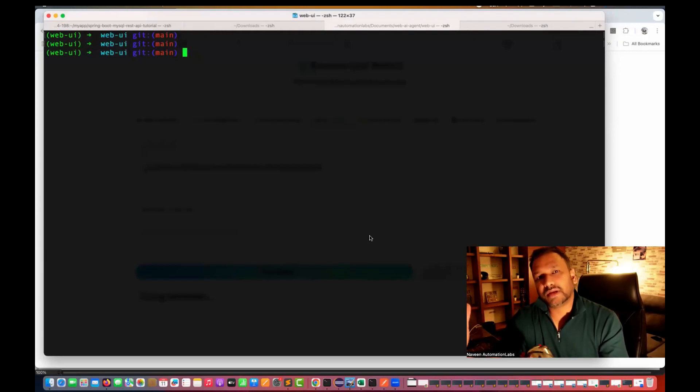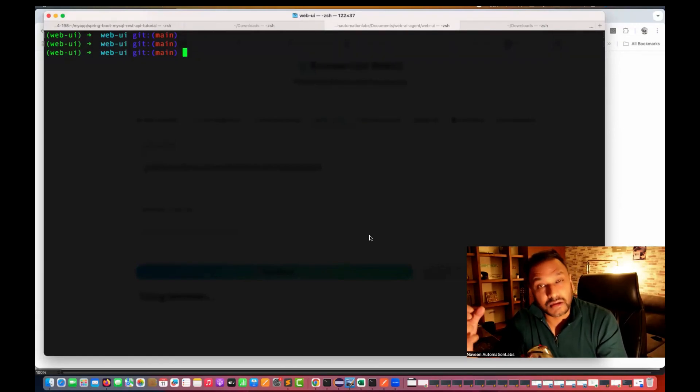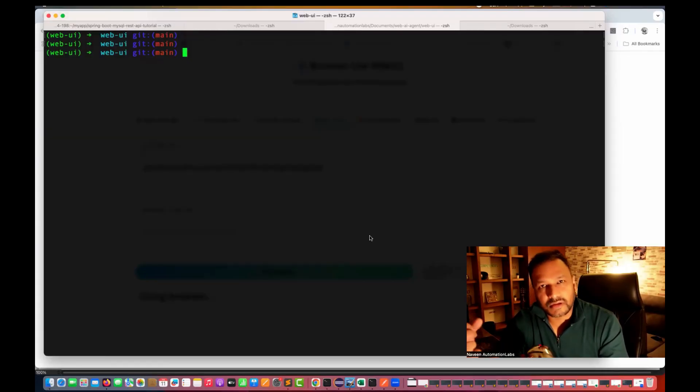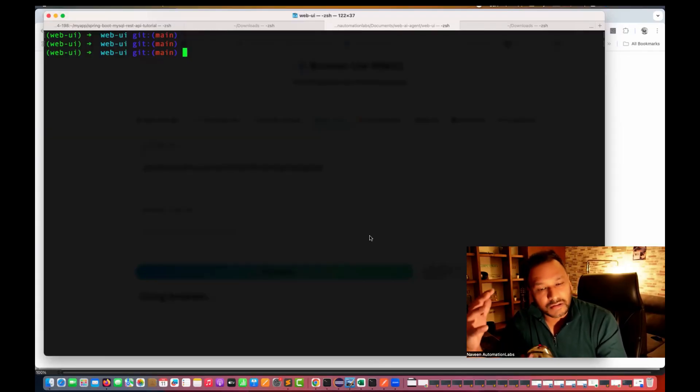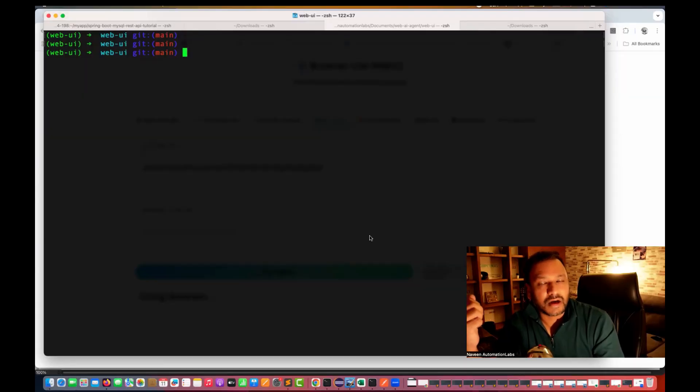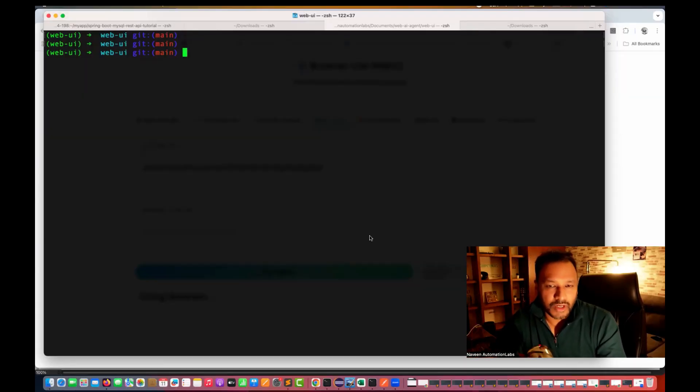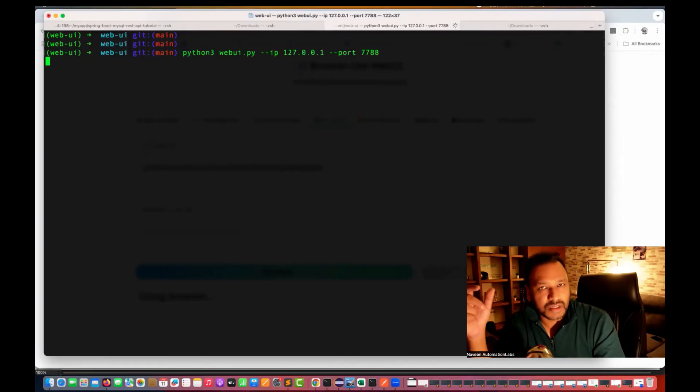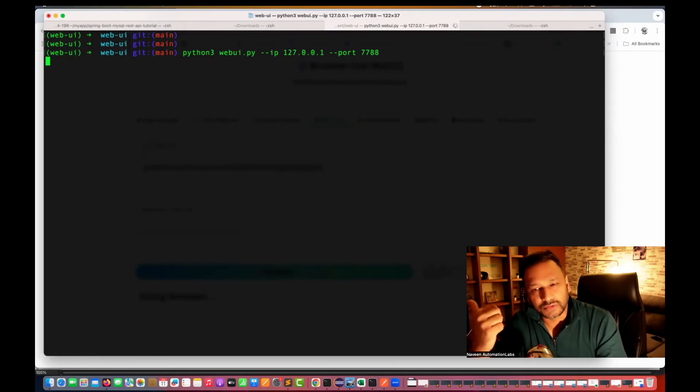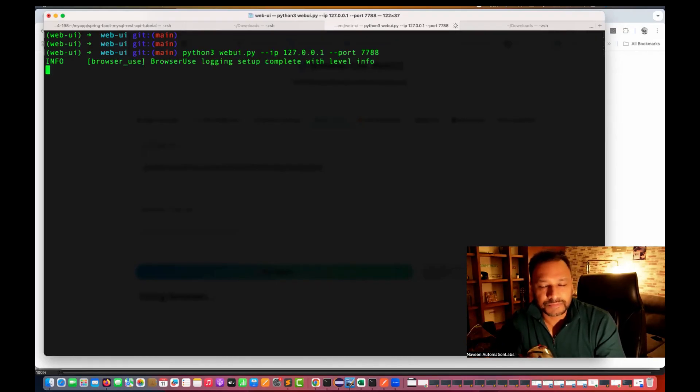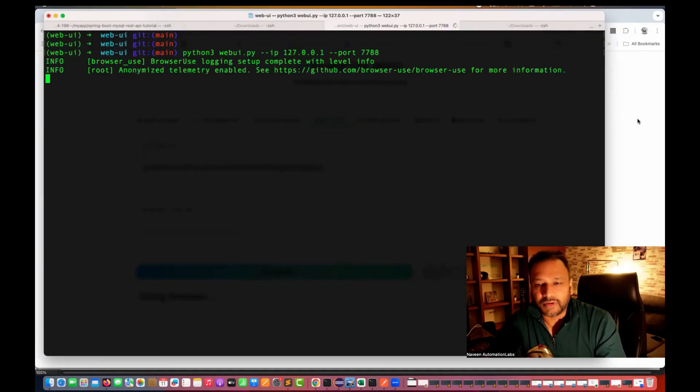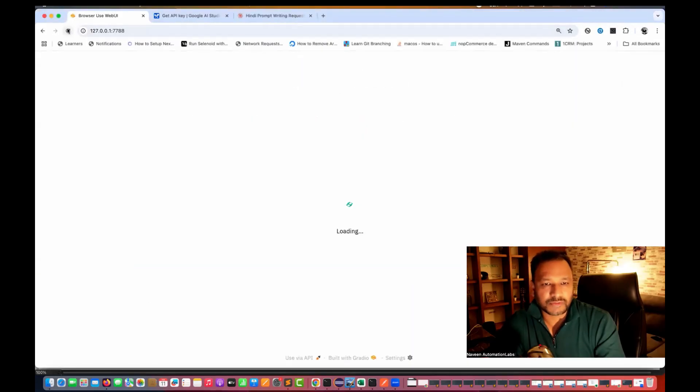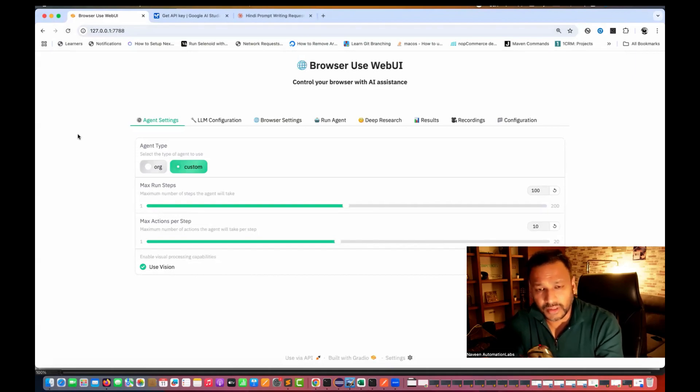So can we give something in Hindi as a prompt or something in Kannada or something in Spanish as a BDD or as a typical task and then let's see how exactly it is performing or not. So I'm just going to start the web UI here. If you have not seen how to start the web UI and everything, please go and check my last two videos. And now I'm going to start this particular web UI here.